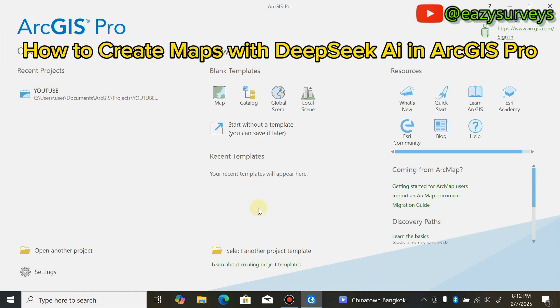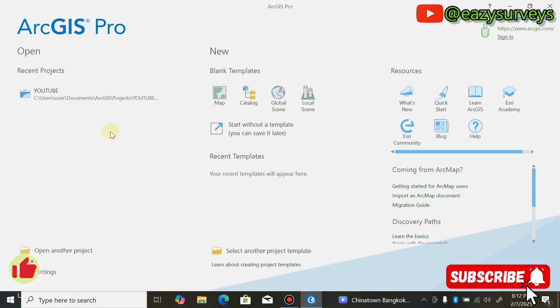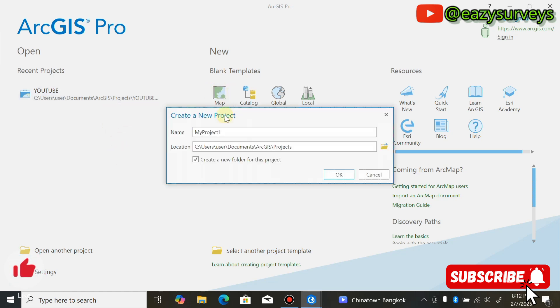Getting started with ArcGIS Pro as a beginner or professional, when you open your ArcGIS Pro you come to Map to create a new project for your mapping. I'm going to call this YouTube.